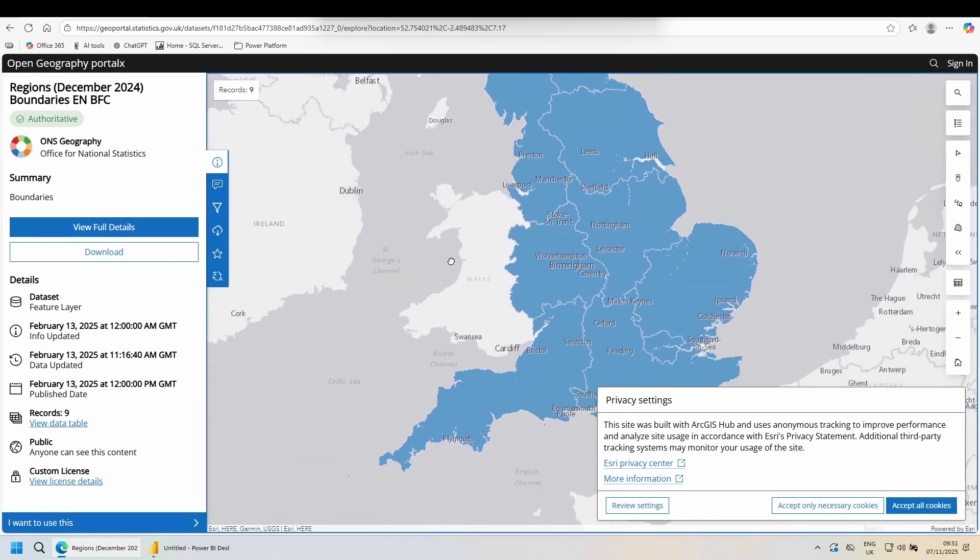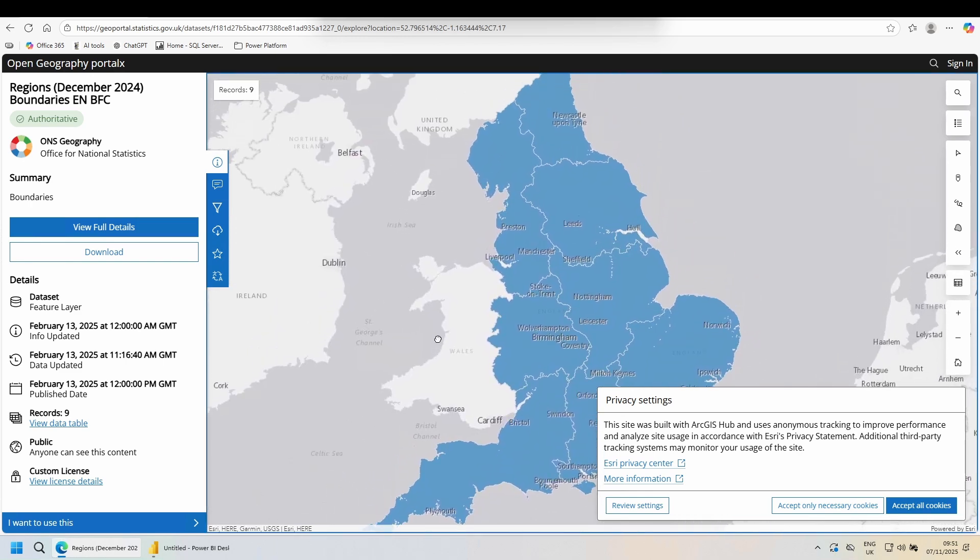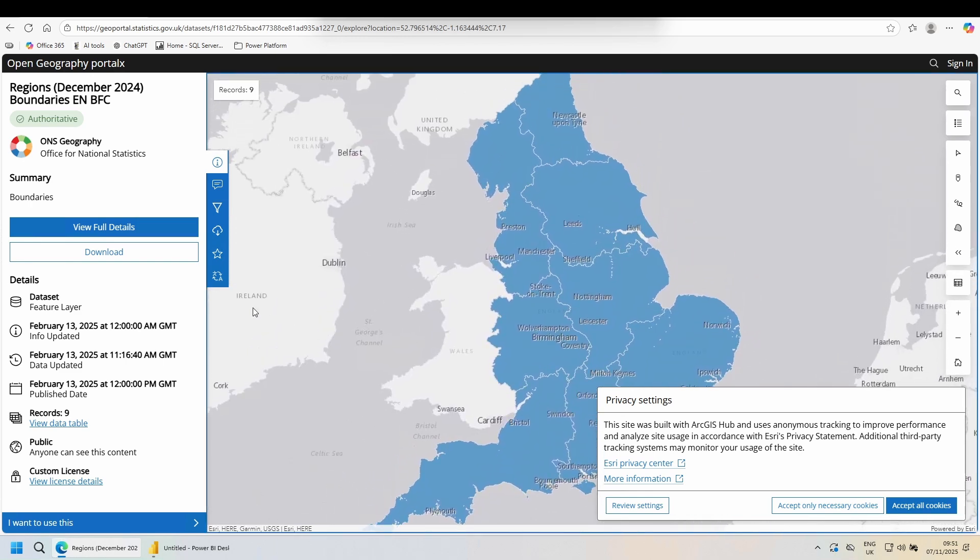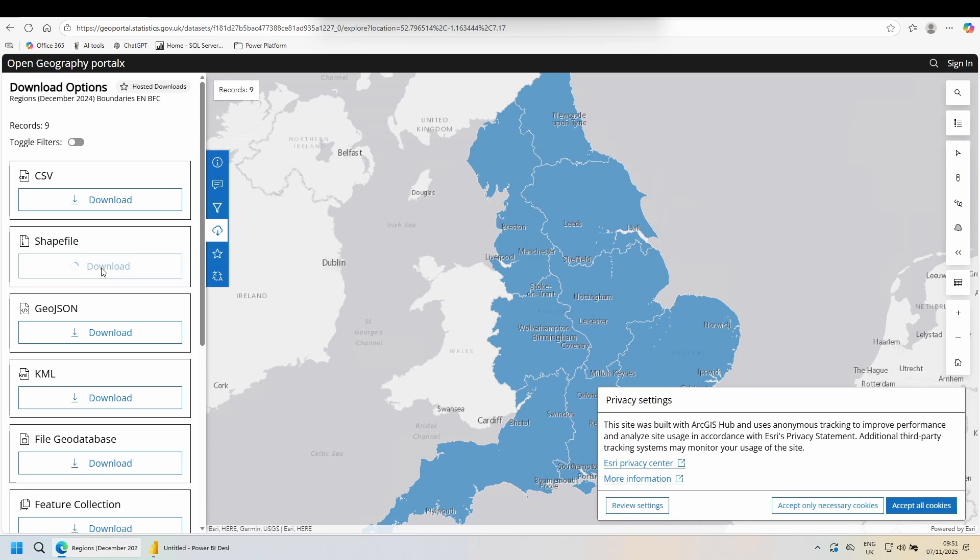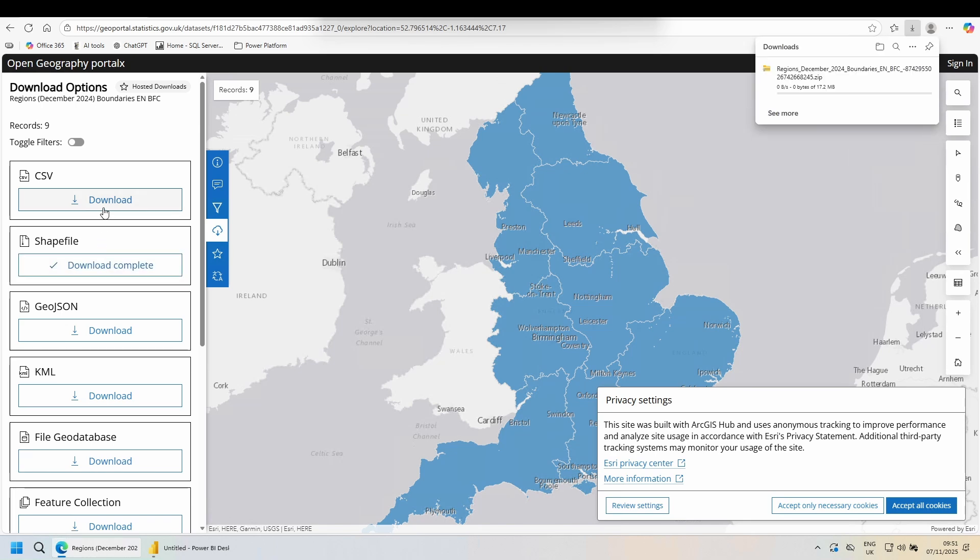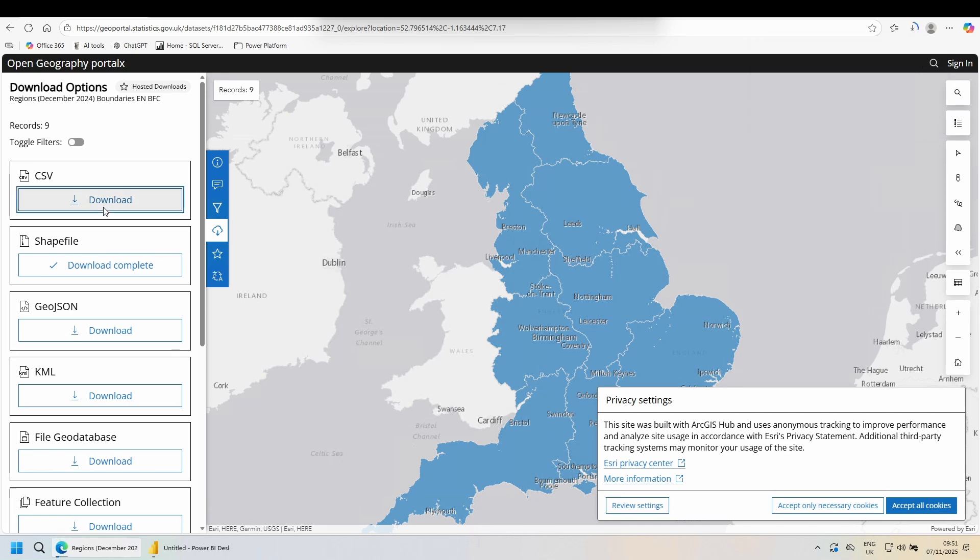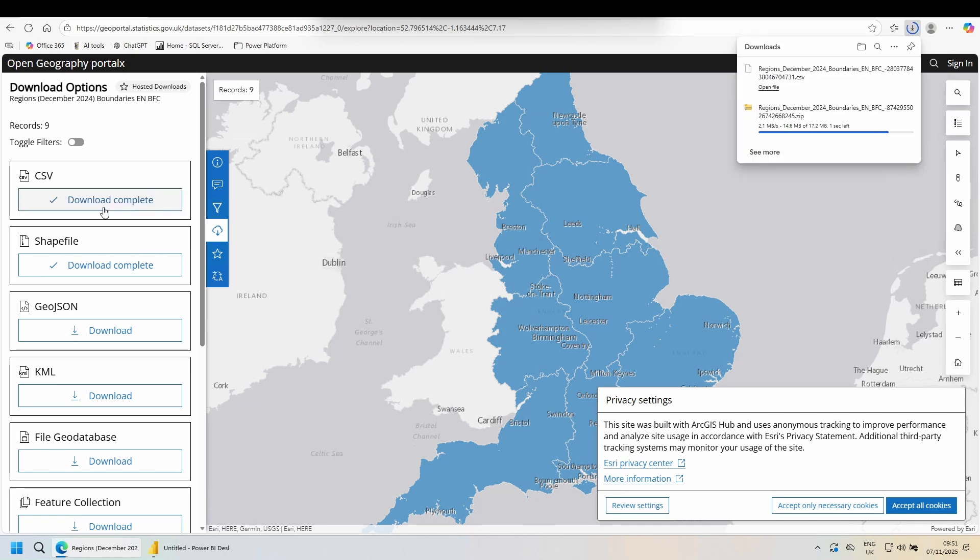This looks good. On the left hand side, choose download. We're going to need two things. We want the shapefile download, but we also want the CSV. The CSV is going to contain the data that allows us to link our data to the shapefile data.